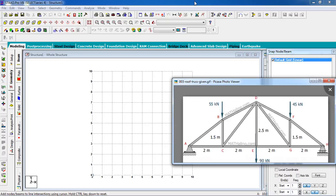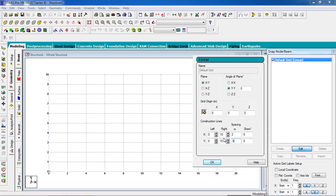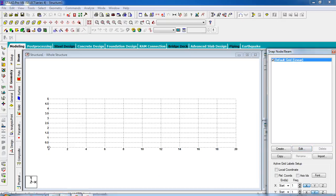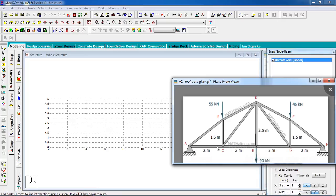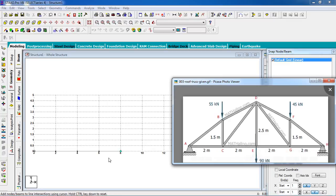We are going to manipulate the snap node grid. Go to edit options and set the grid x-direction spacing to two meters, and the y-direction spacing to 0.5 meters. In the x-direction there are four members: one, two, three, four. In the y-direction, the first goes to 1.5, the middle goes to 2.5, and the third goes to 1.5.